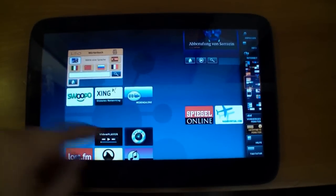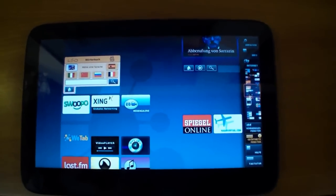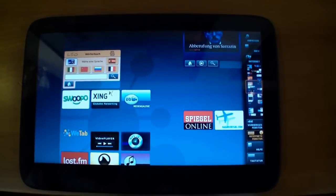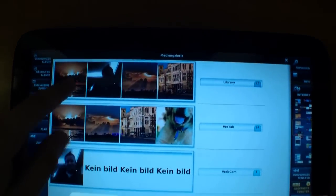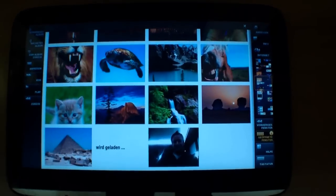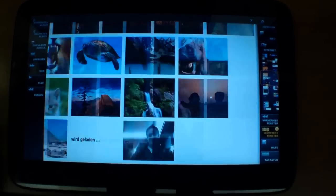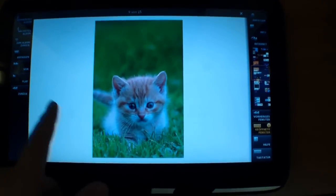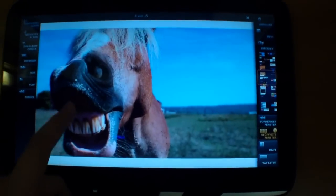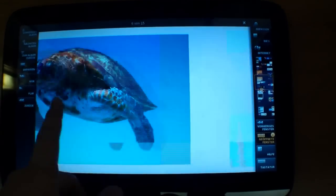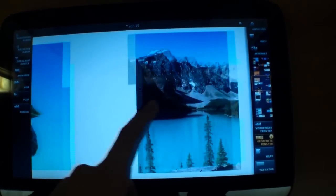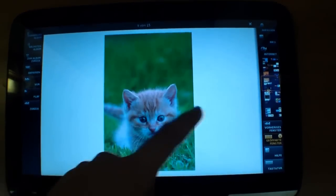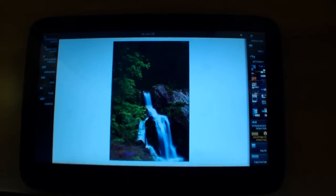So you can also browse some pictures. For example this gallery with these pictures. And you can also scroll through the pictures. Very nice animation and very snappy.